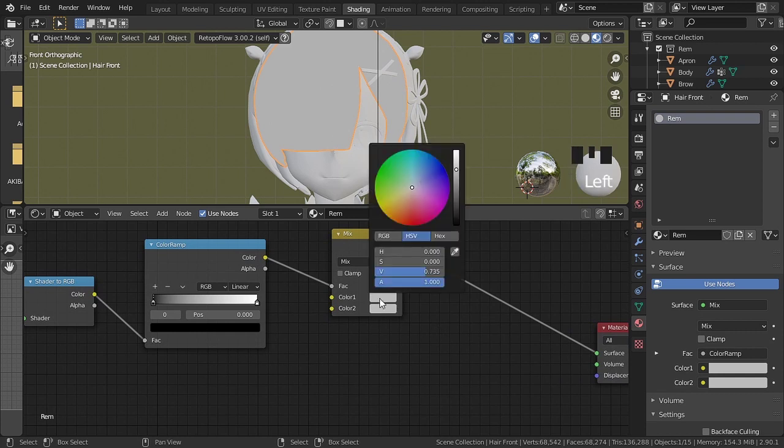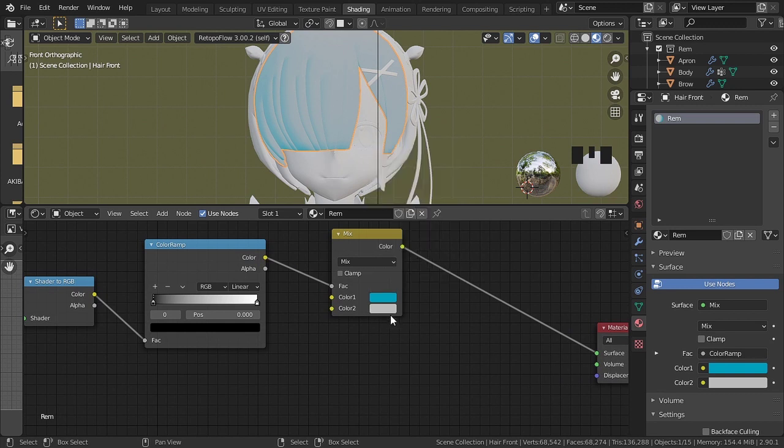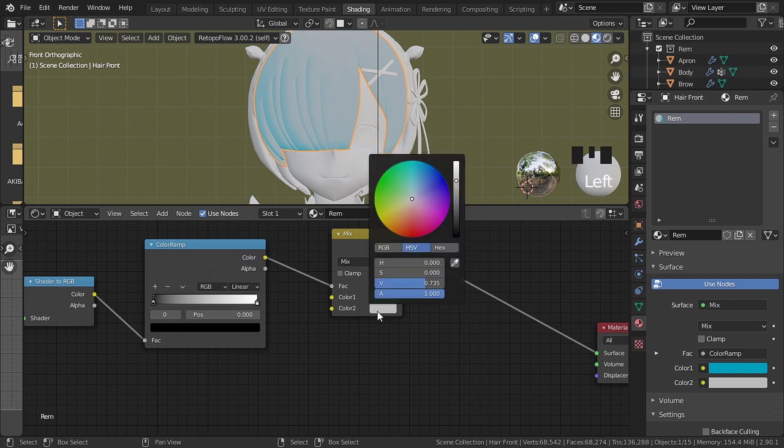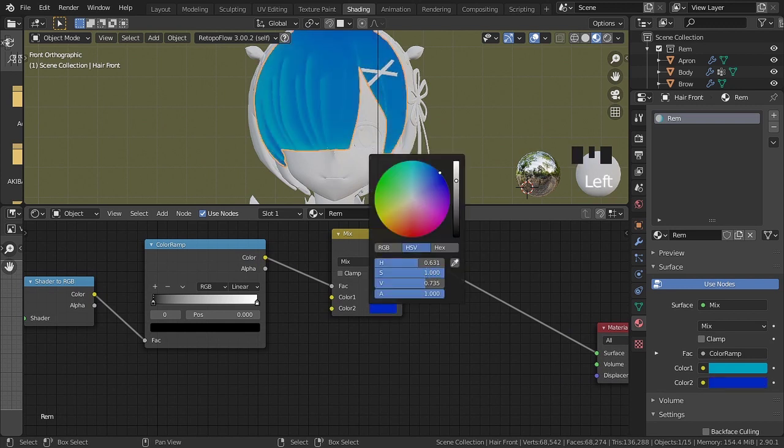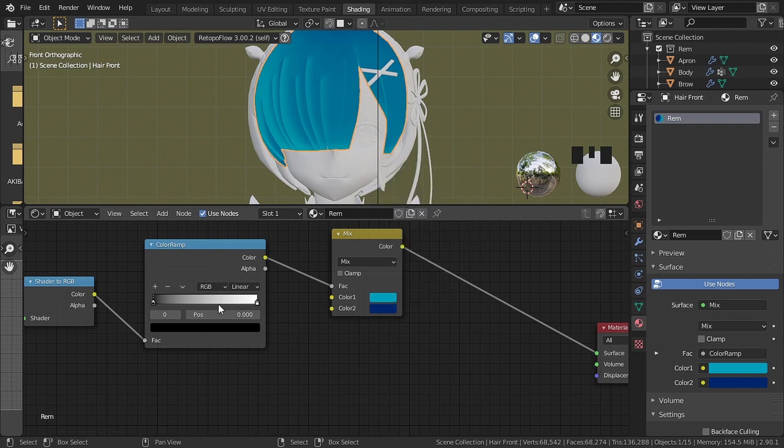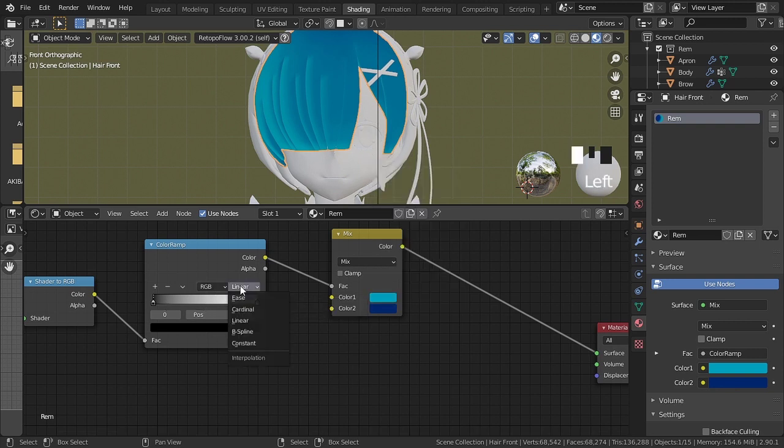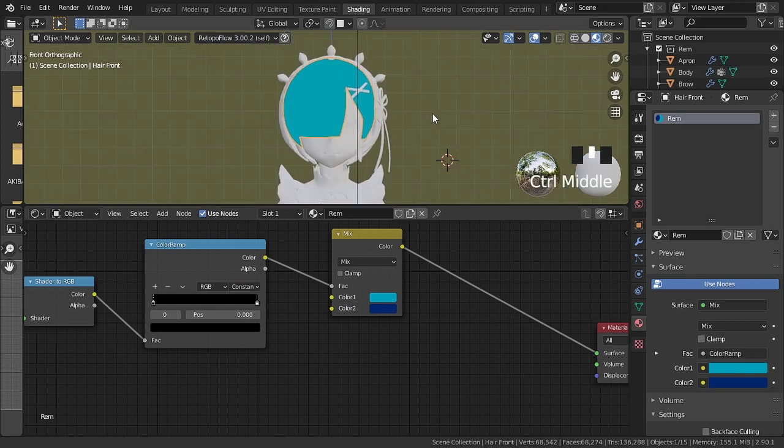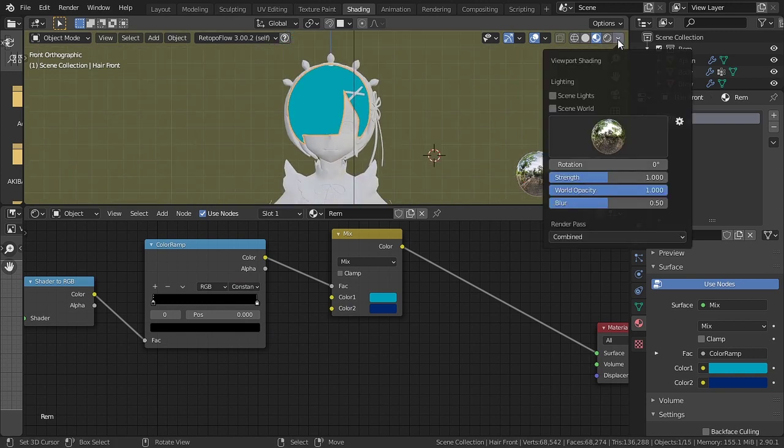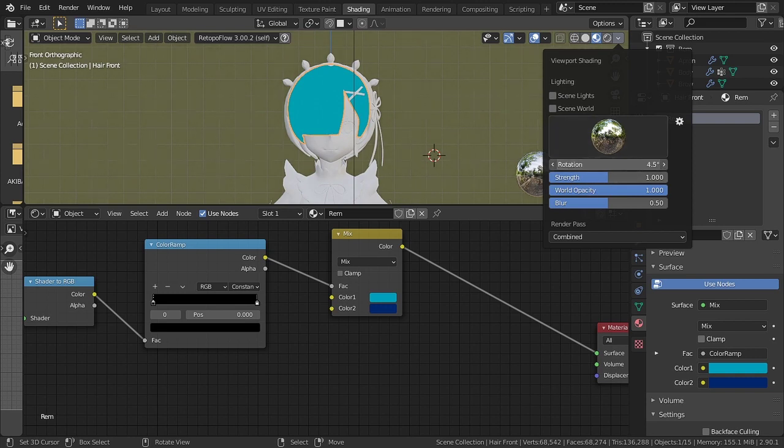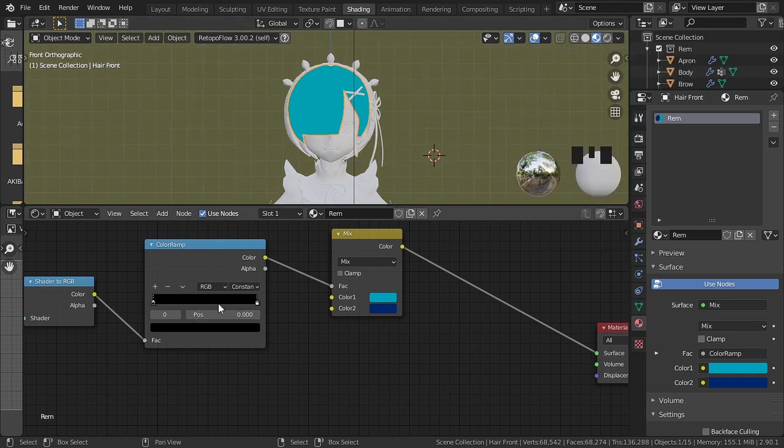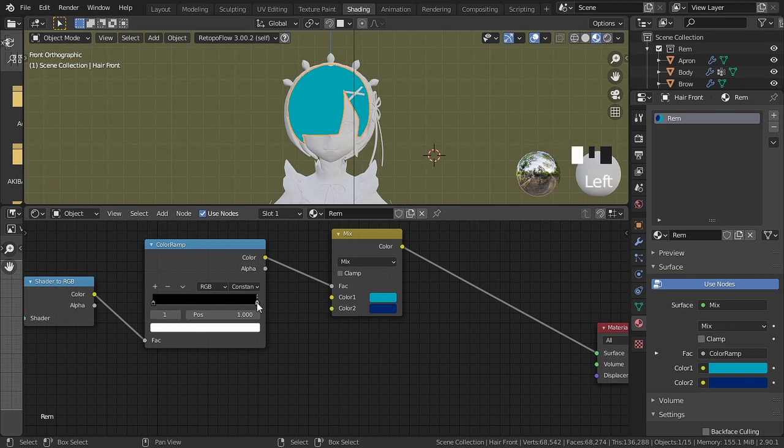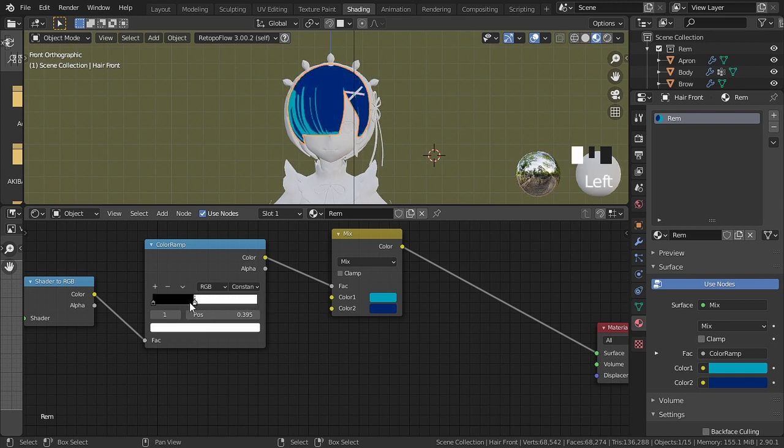We will only need to change the base color and shadow. In color ramp, we change linear to constant. With that we already have the basic shader ready.